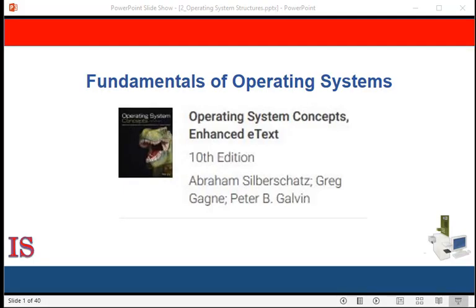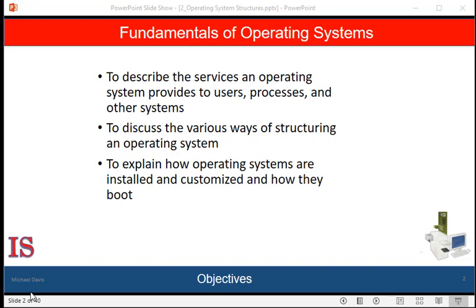Welcome back to Module 1, Unit 2 of our study of the Fundamentals of Operating Systems. This series of lectures is based on the book Operating Systems Concepts, 10th edition, by Abraham Silberschatz, Greg Gagne, and Peter Galvin. As we discussed in the last unit, an operating system provides an environment for the execution of programs by making certain services available to programs and to the users of those programs. These services also make the programming task easier for the programmer, as we found when we spoke about the evolution of computers earlier.